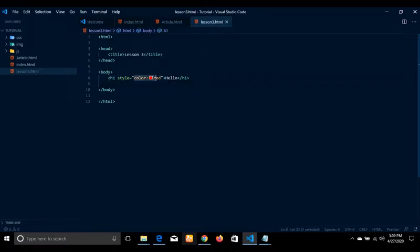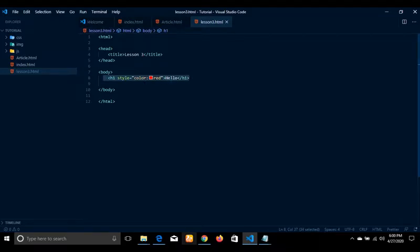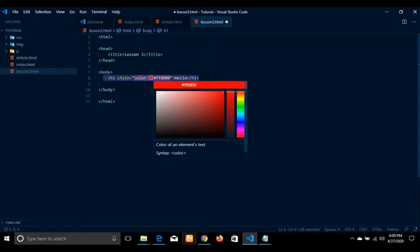And what it is going to do is what we call the value. So when you see a code that has an element and also has something inside that is equal to a value, you should know this is what we call an attribute and a value.